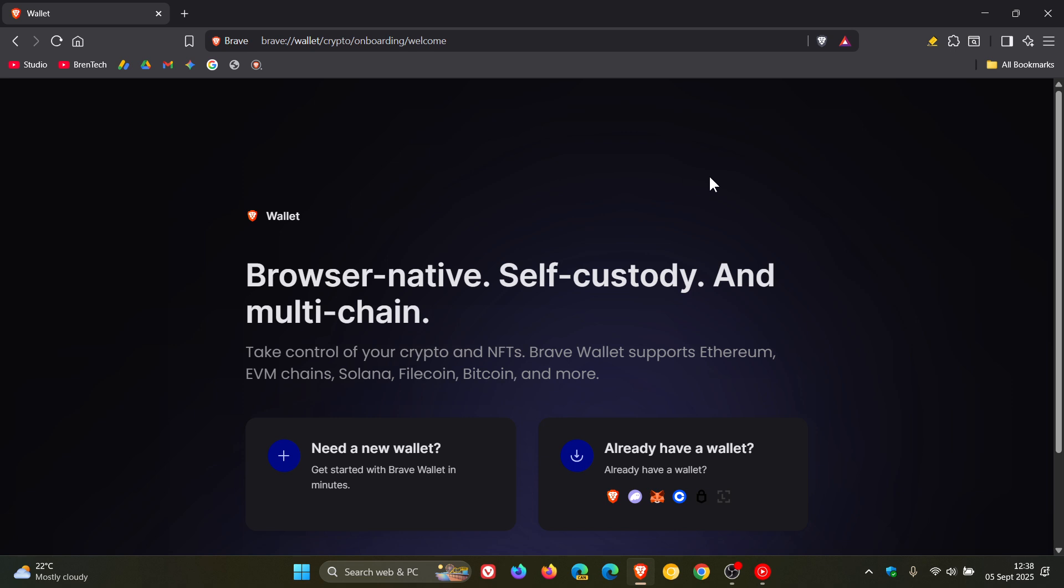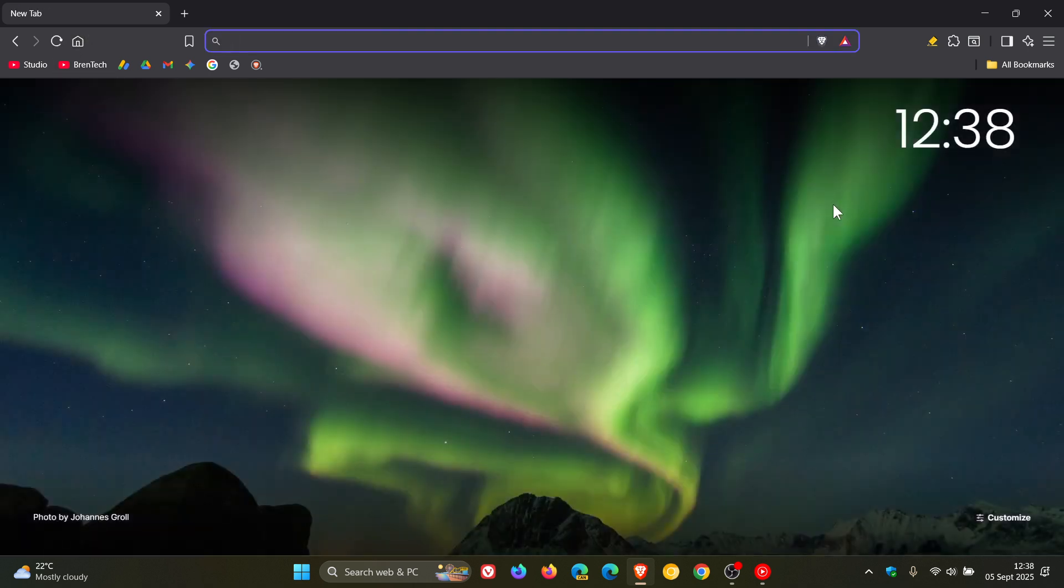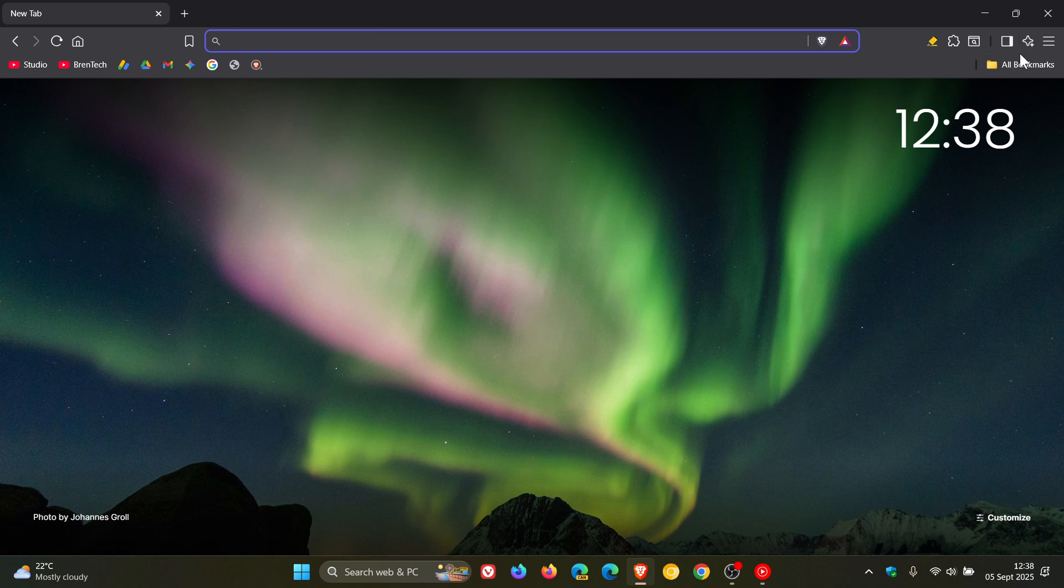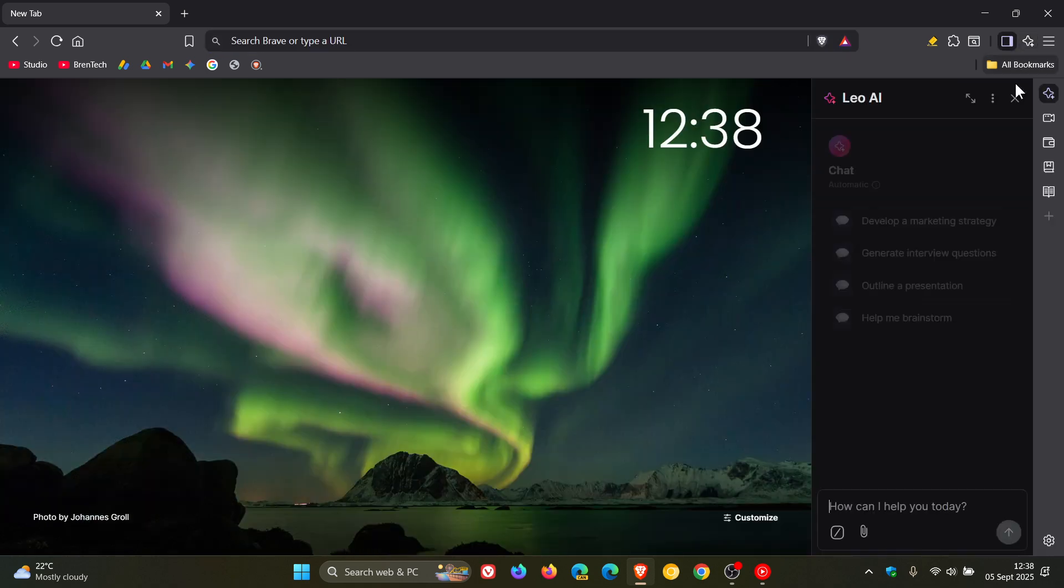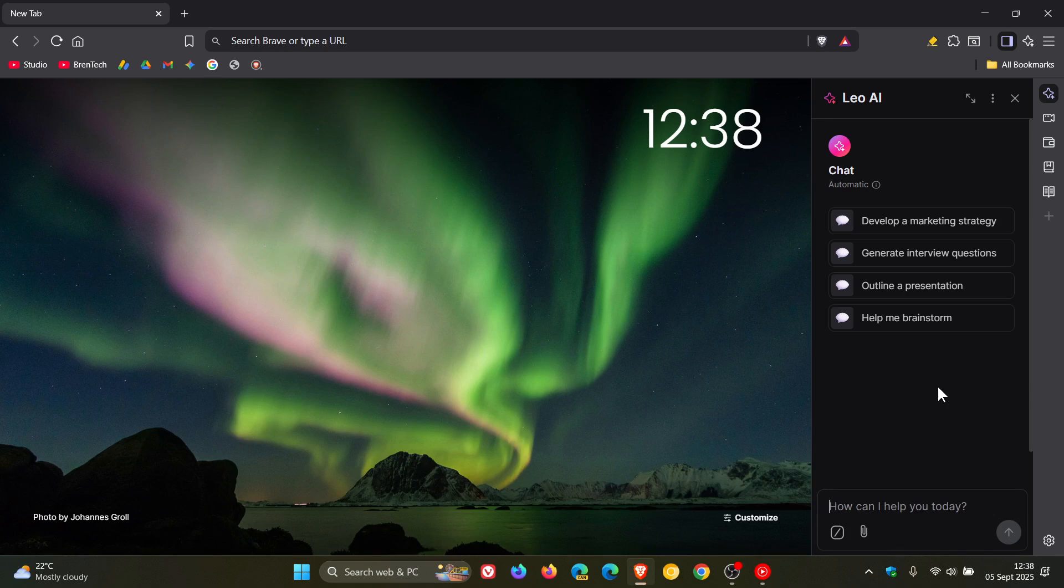Then Brave Leo, the AI side of the browser. If you are using the AI chatbot, there's quite a bit going on. Just to go through some of these as quickly as we can.